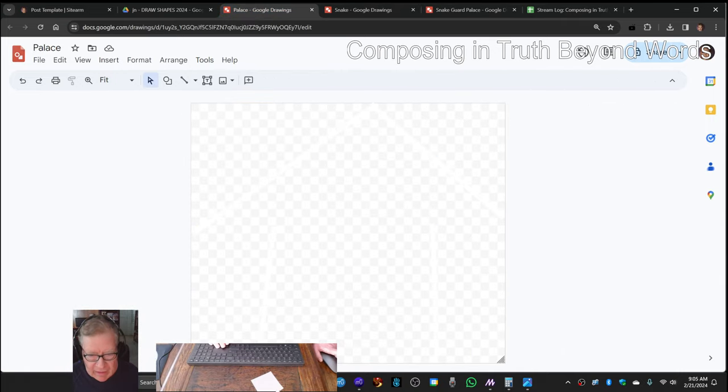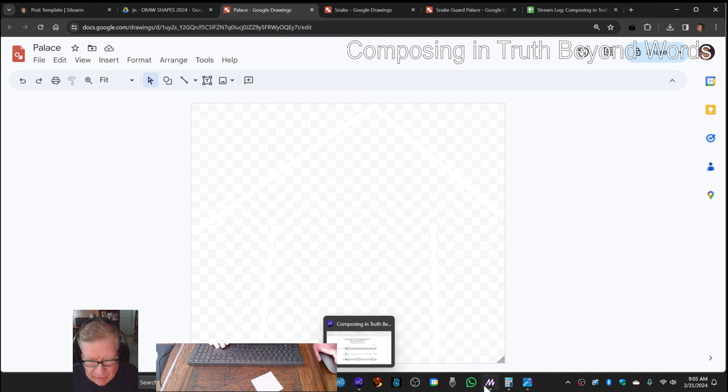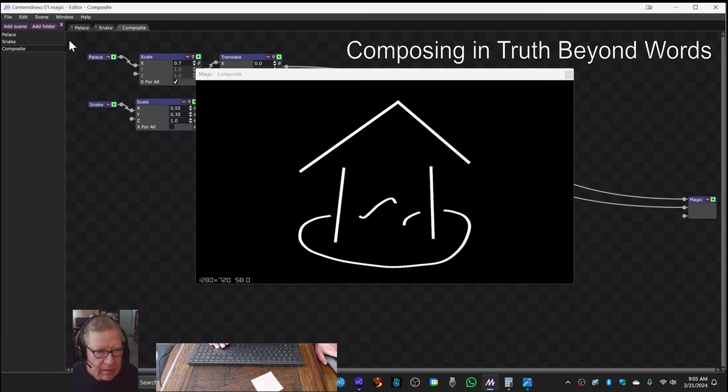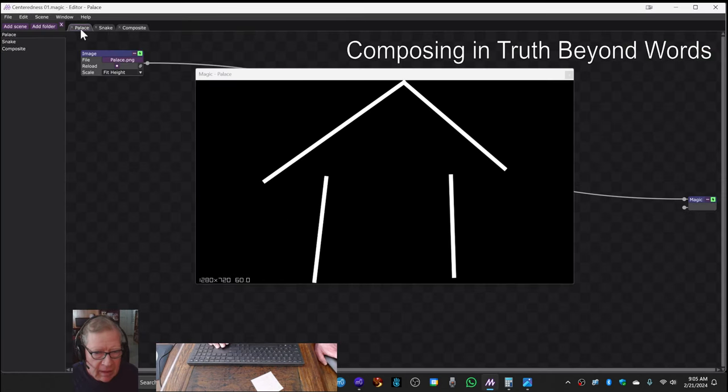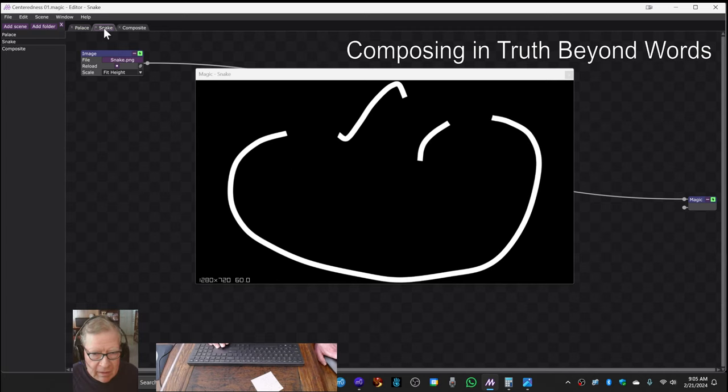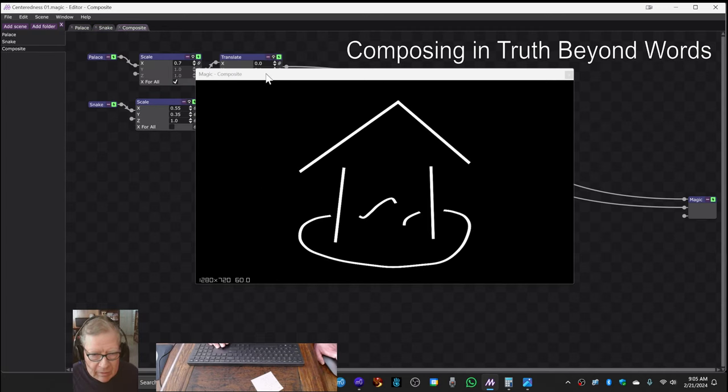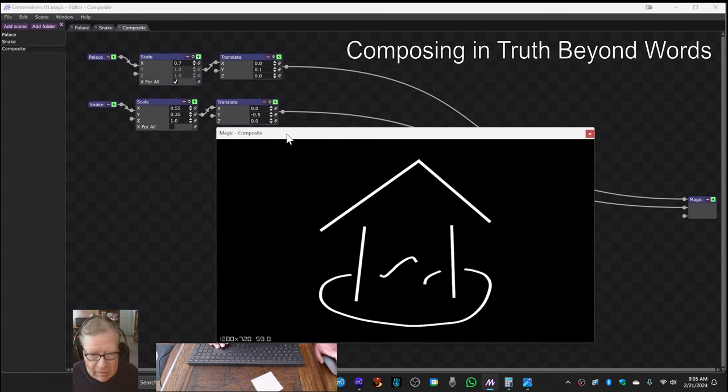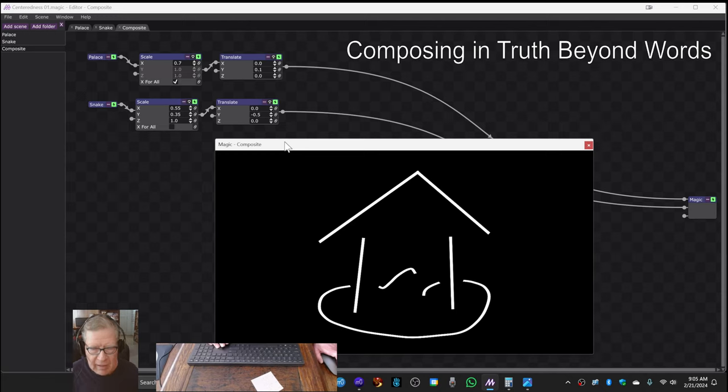And then we put that in our project folder and have them here. And now we're scaling and translating them.